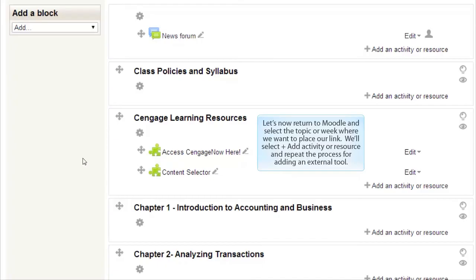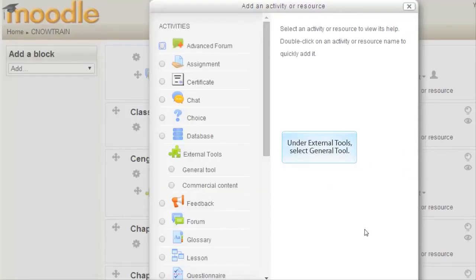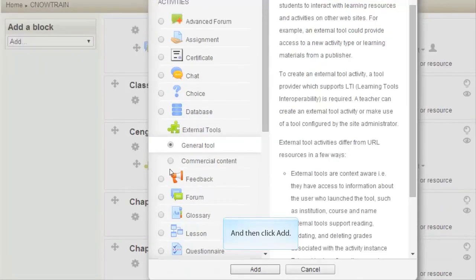Let's now return to Moodle and select the topic or week where we want to place our link. We'll select Add an Activity or Resource and repeat the process for adding an external tool. Under External Tools, select General Tool and then click Add.